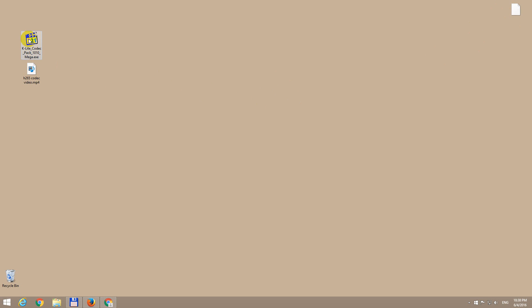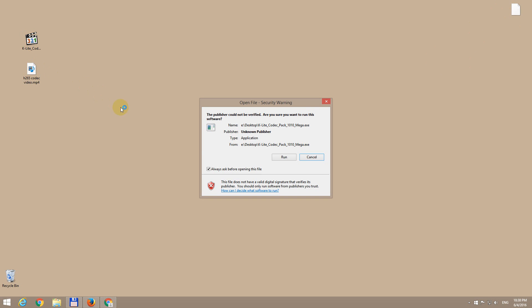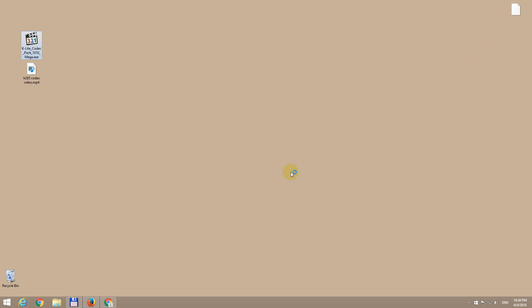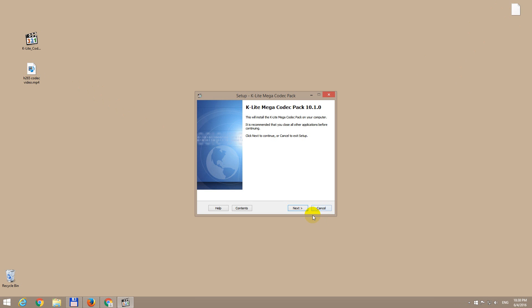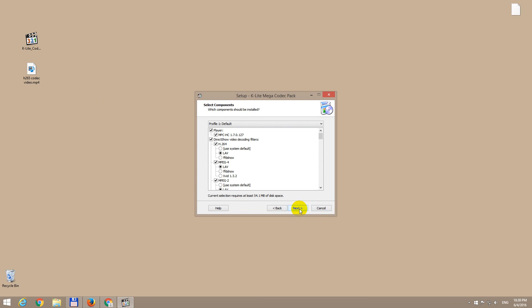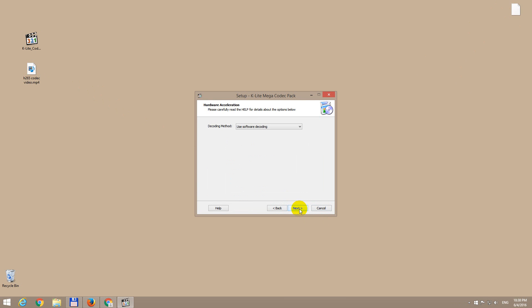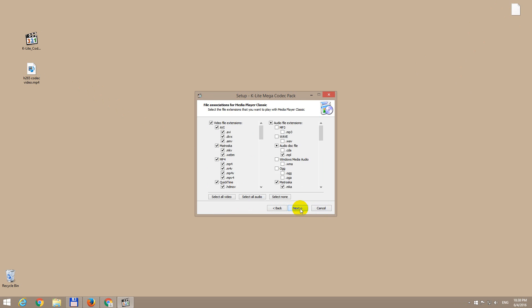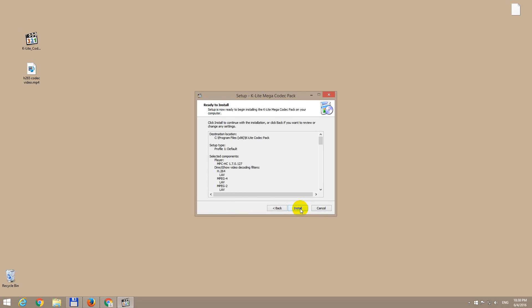After downloading the codec pack, let's double click on it to install it. Click run, then next quite a few times, and install.